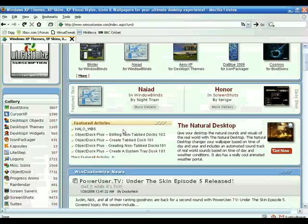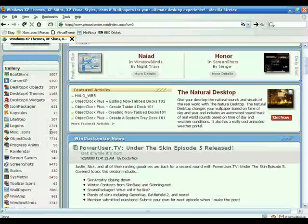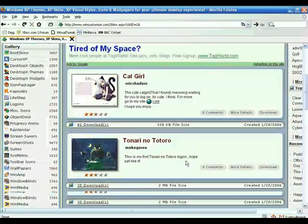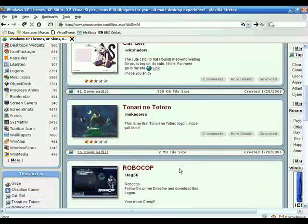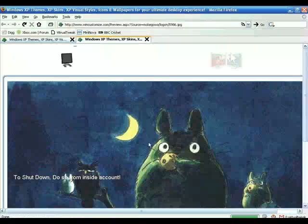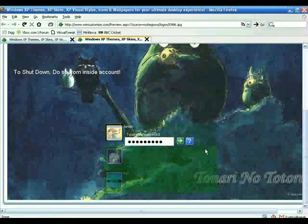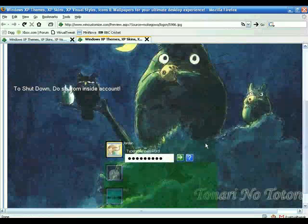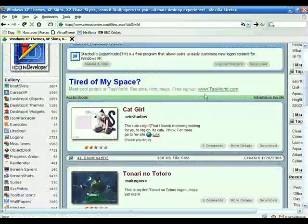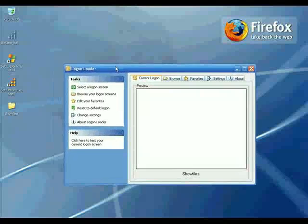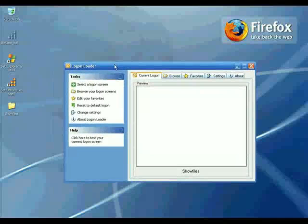This is wincustomize.com — in the gallery menu, click on Logons. Download the login screen you want. Let me show you the screenshot — someone created this login screen for us, so when you boot up it will look like this. Logon Loader is totally free, try it out and change your login screen.